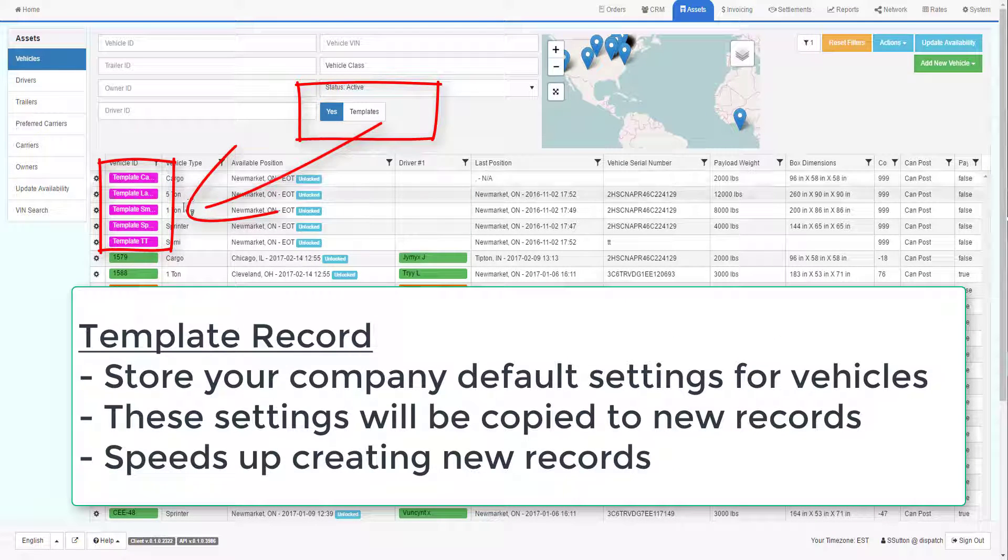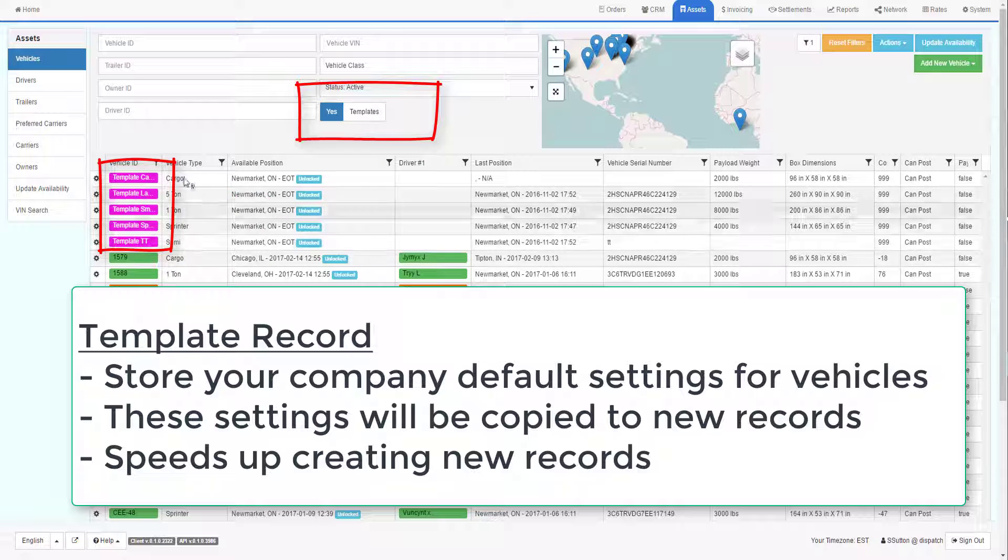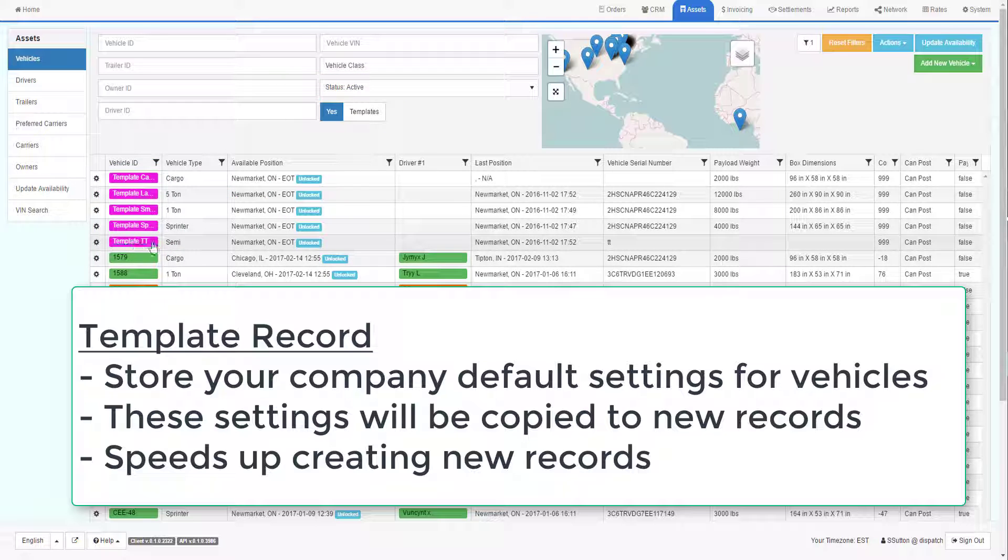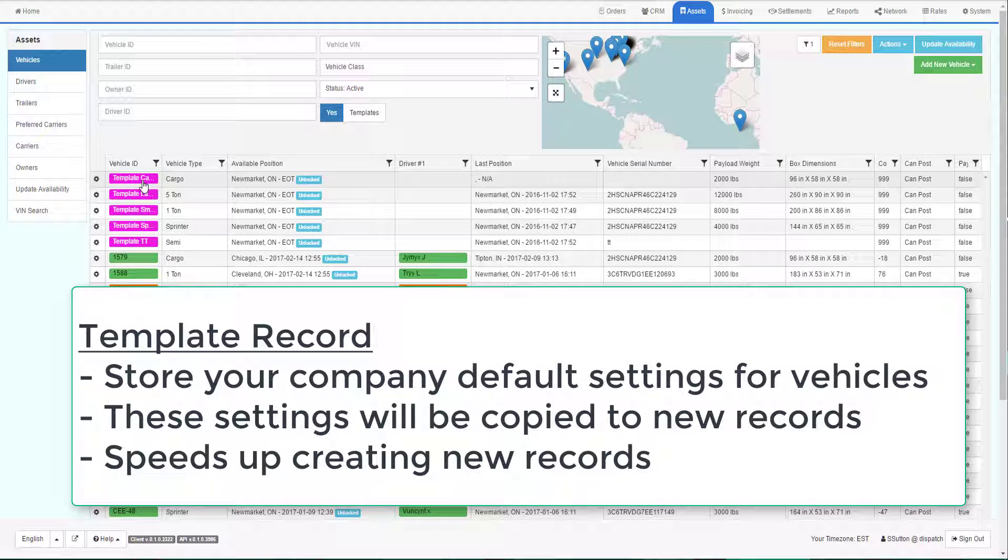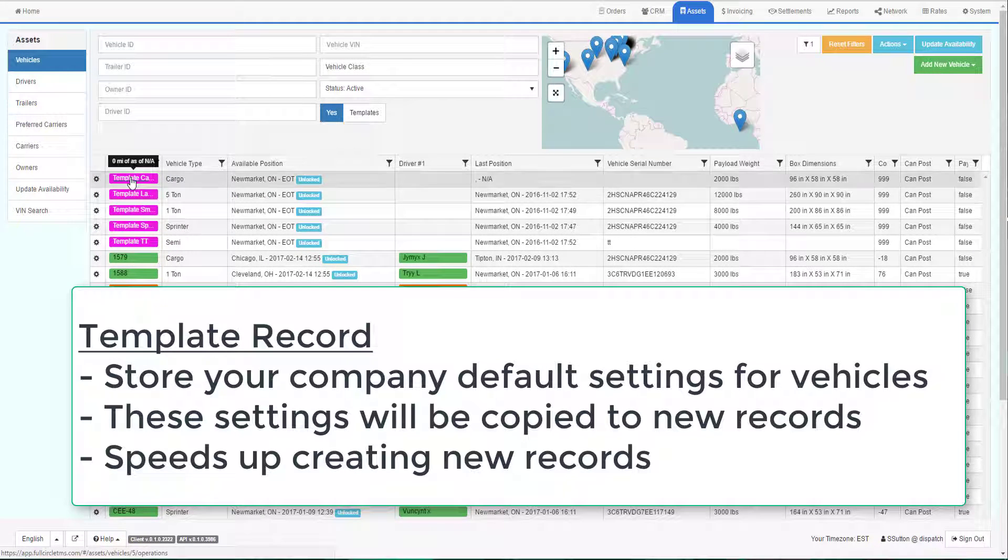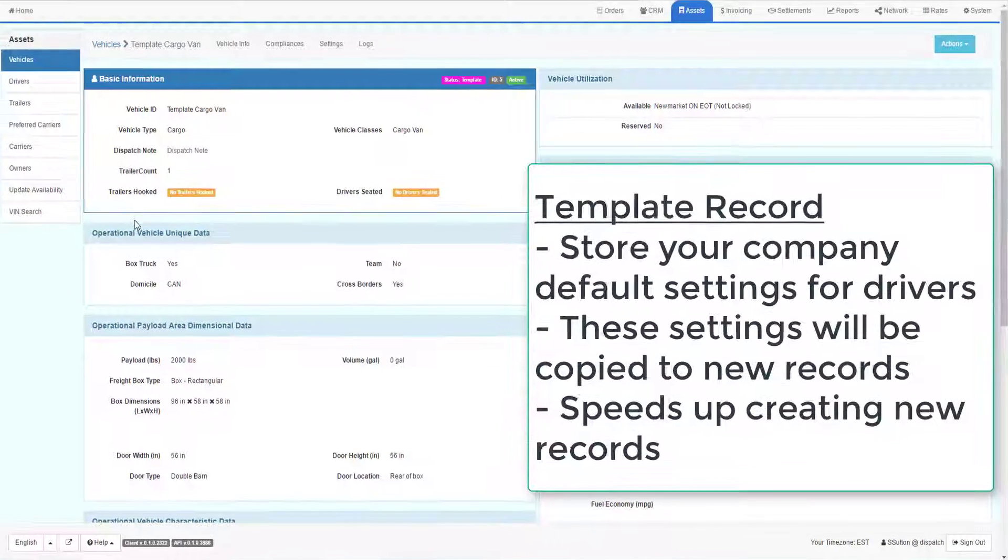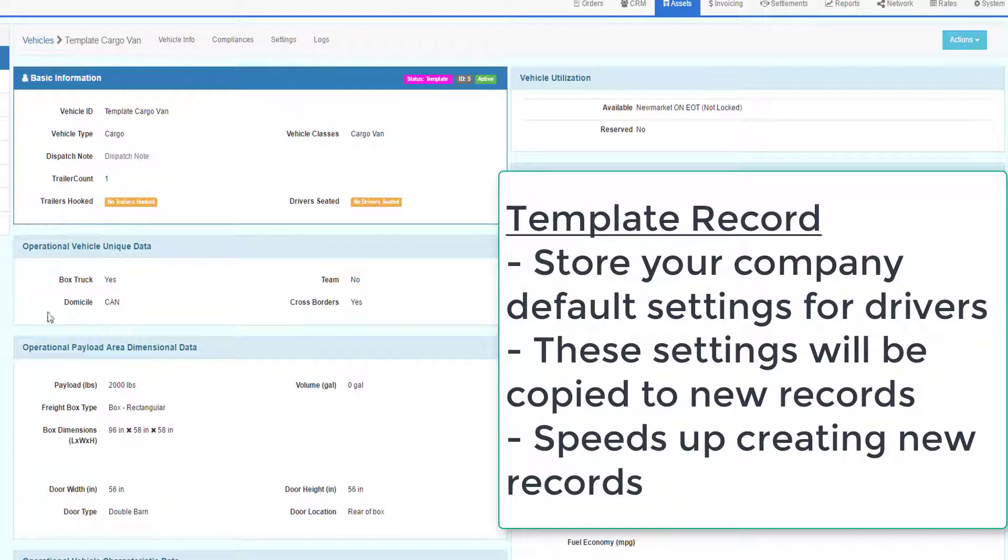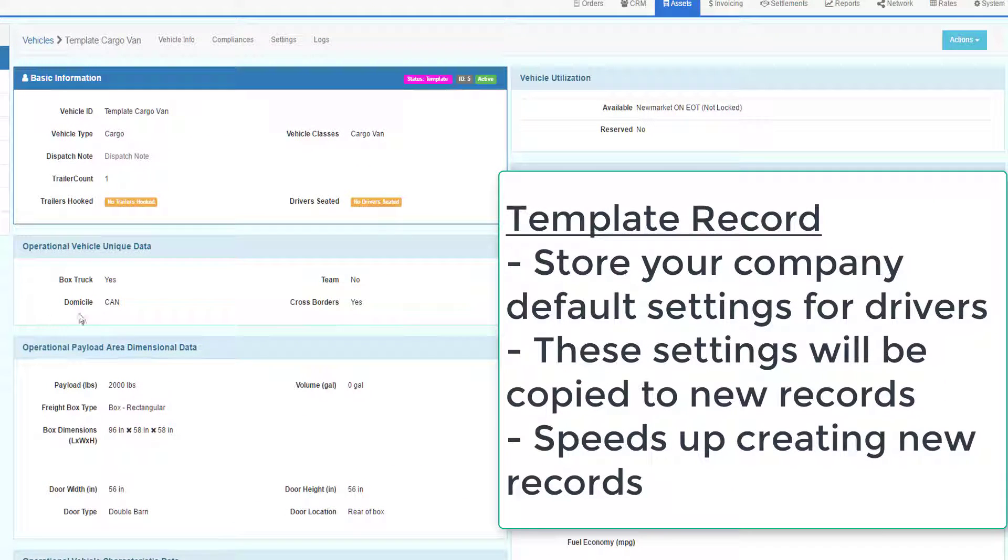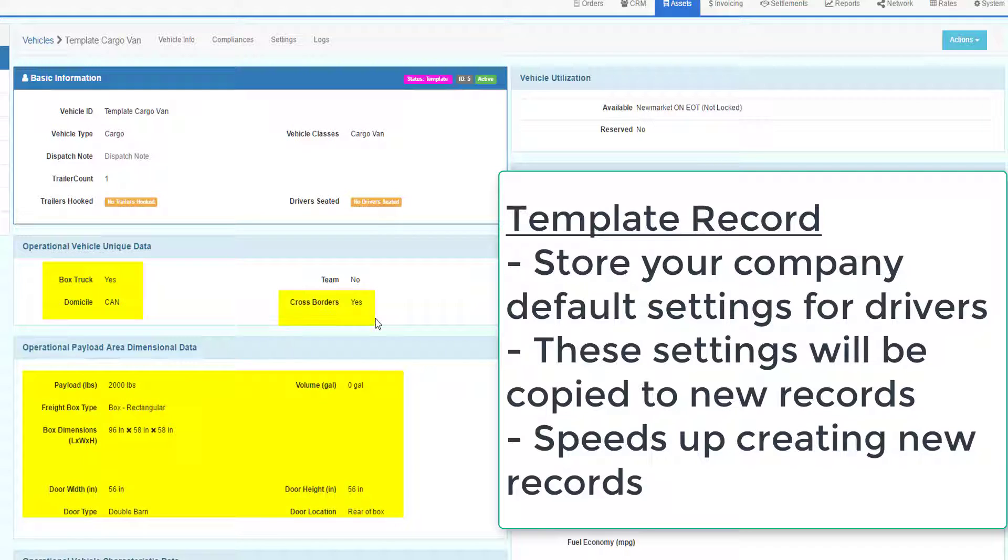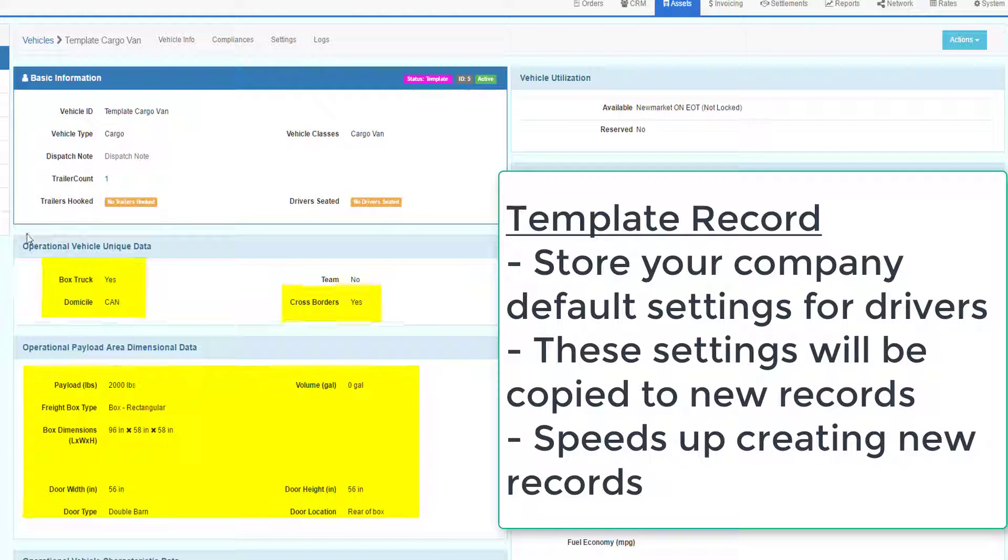This will list all the template records that are defined for your company. Click on the Template ID to open the template record. The purpose of a template record is to preset information about a vehicle so when you create a new vehicle from this template, that new vehicle will get these settings.